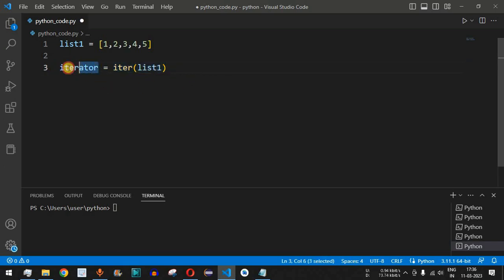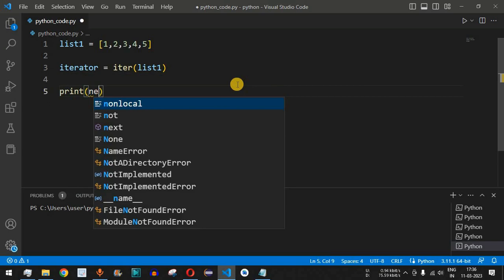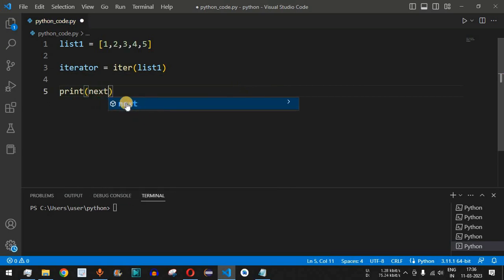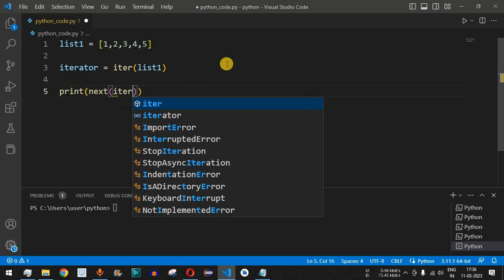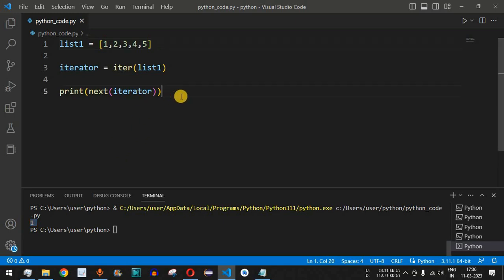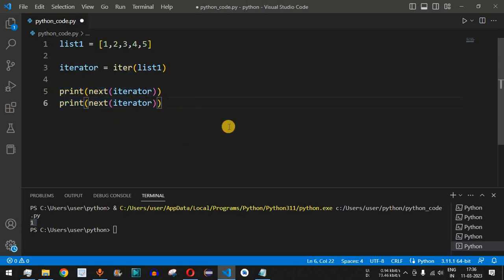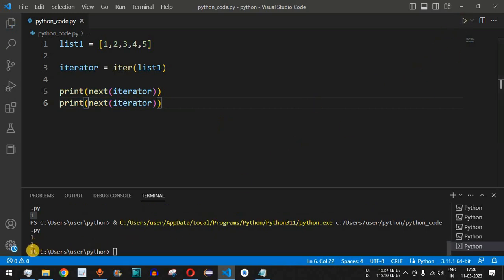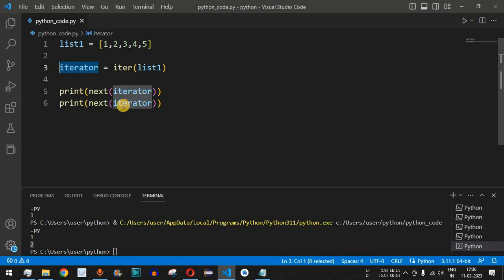We can use this iterator to get elements of the list. Inside a `print()` function, we use the `next()` function with `iterator` as the parameter — this points to the first element of the list and returns `1`. Copying that line again gives us the second element, `2`. By repeatedly calling `next(iterator)`, we can retrieve all elements one by one.